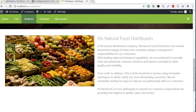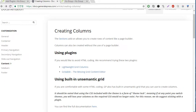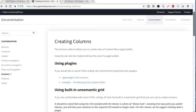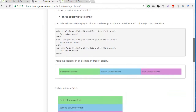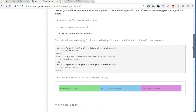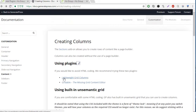Hello, today I want to explain about this column. When you look for creating columns on GeneratePress blog, you can find this document — it talks about using a plugin or, if you are familiar with HTML coding, you can do it manually. But I recommend using Lightweight Grid Columns.